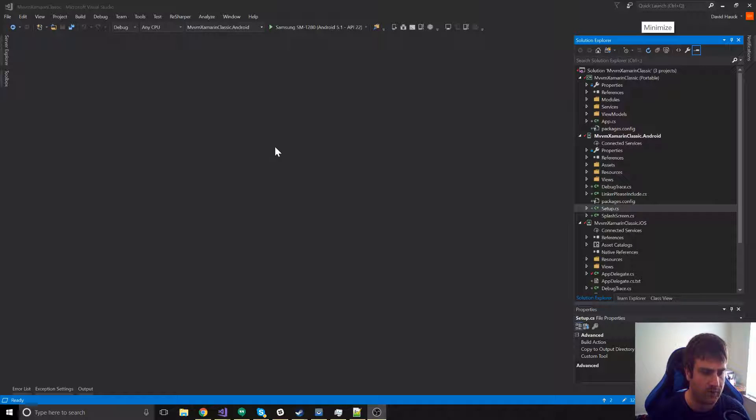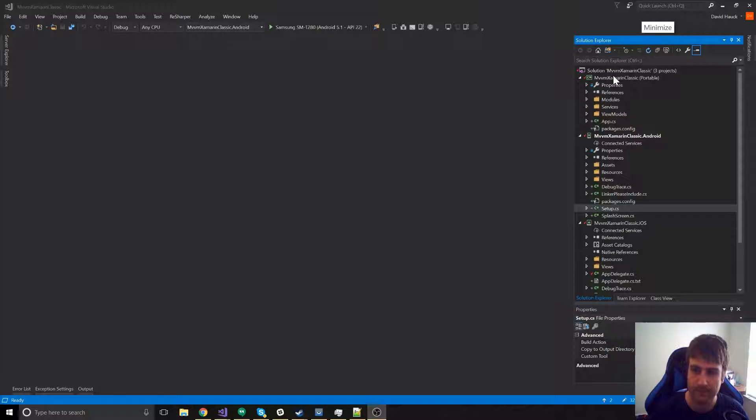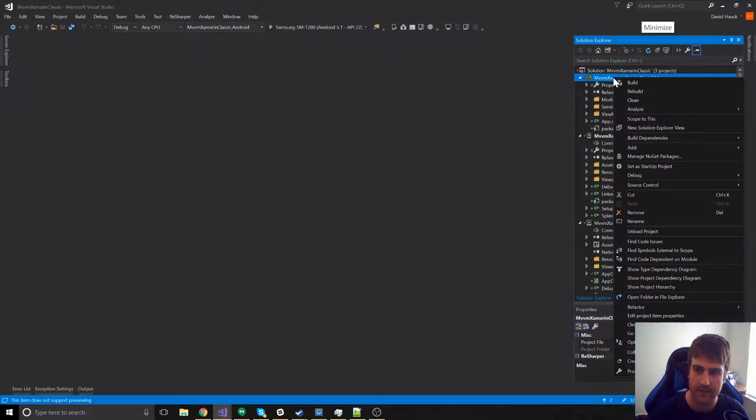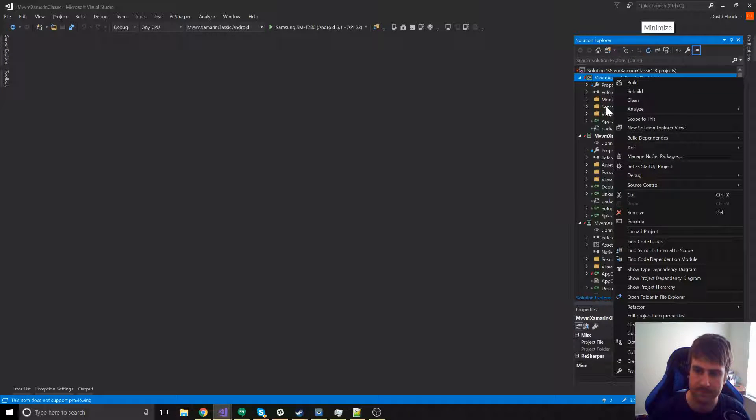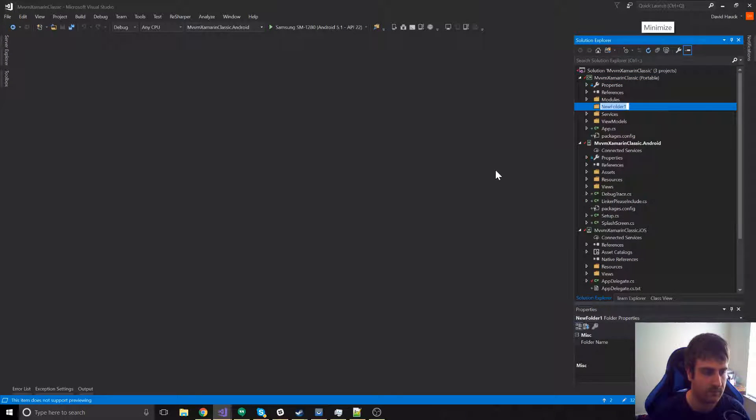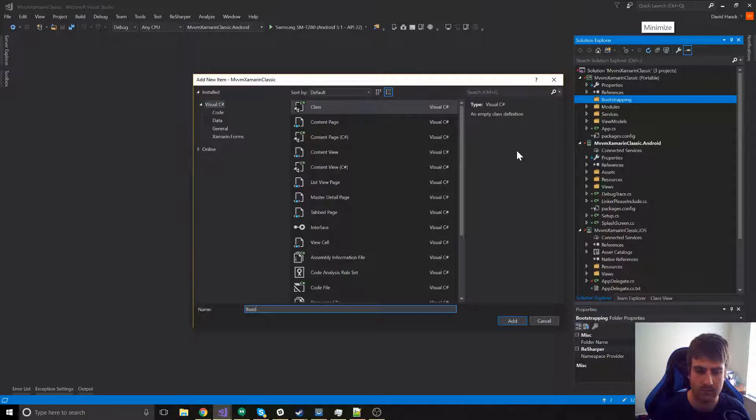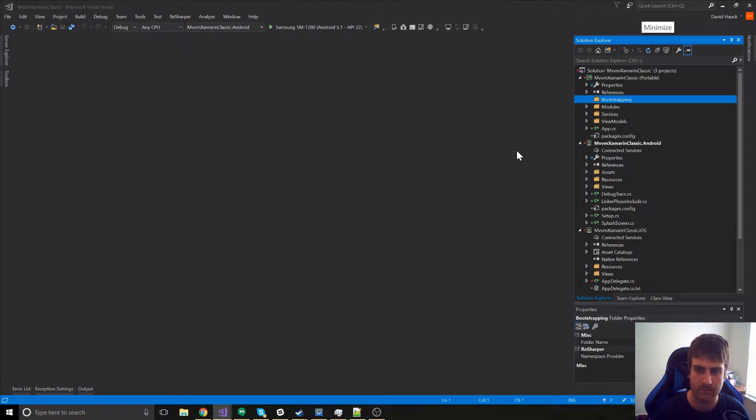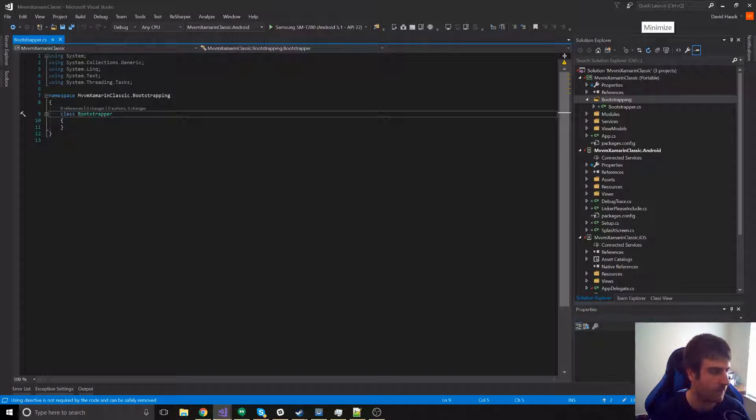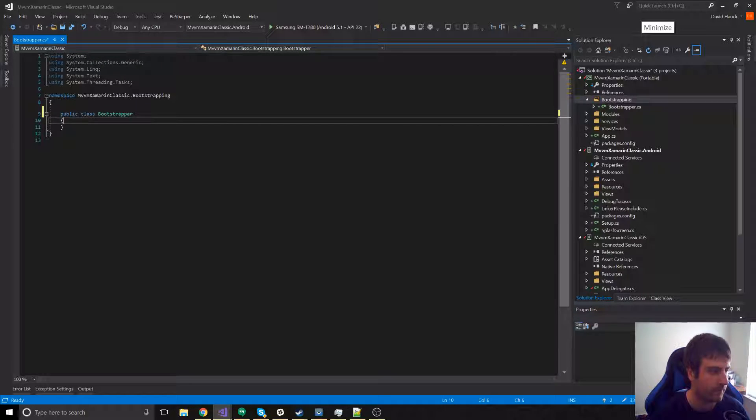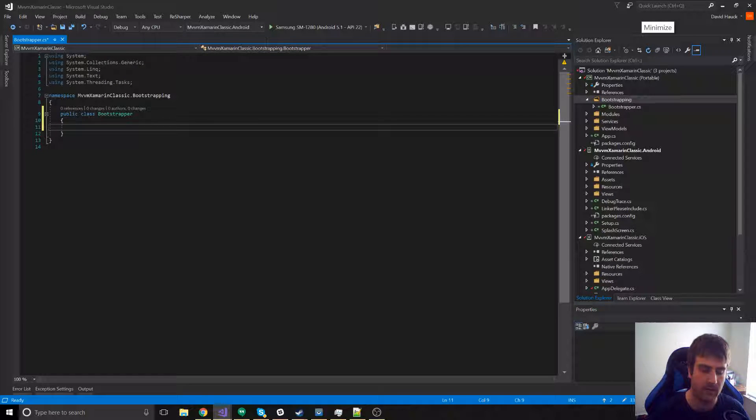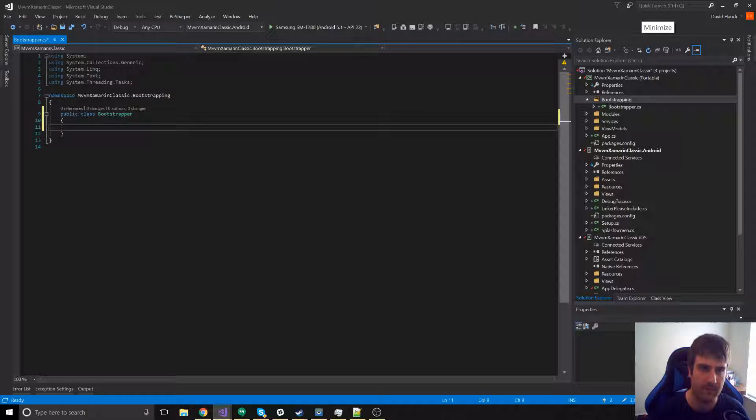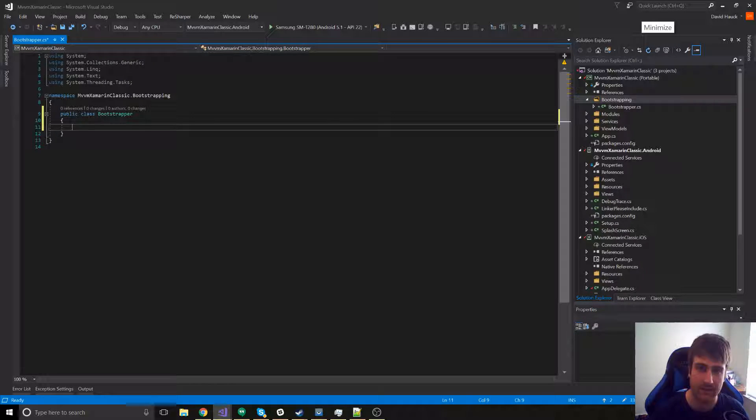Let's start it out by creating that bootstrapper that's going to be doing the work for us. If we come to our portable class library, we can add a bootstrapper. In this bootstrapper, we're going to have one method, and we're going to call it build, and that method is going to return an iContainer that is going to be the container for Autofac.